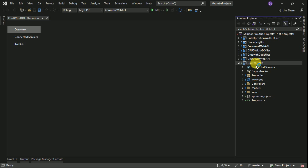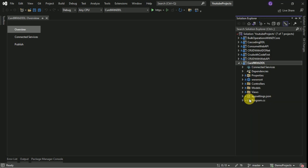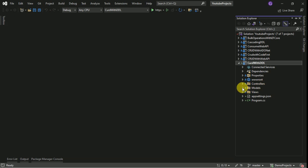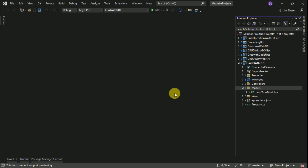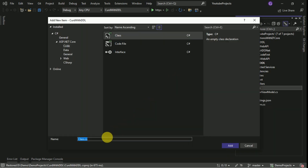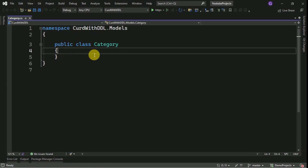Inside my solution I have multiple projects, so I am making this newly created project the startup project — right-click, set as startup project. Here we are going to create two different models: one is Category and another one is Product. Category will be used in the drop-down list. Right-click on Models, Add Class — this is my model name. I am going to define properties related to category.